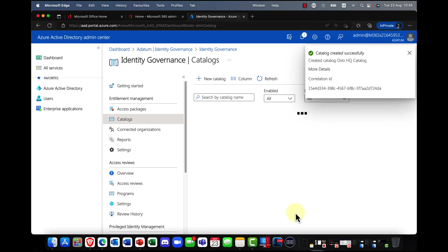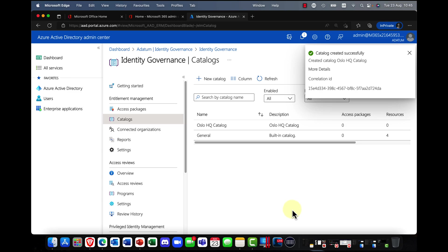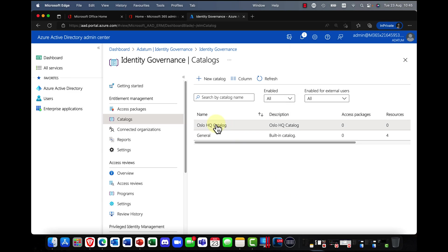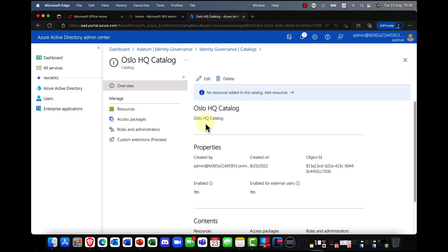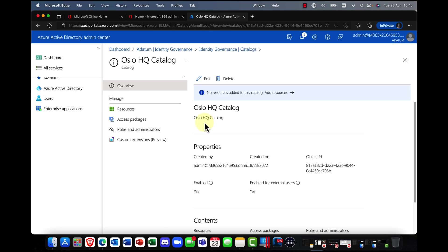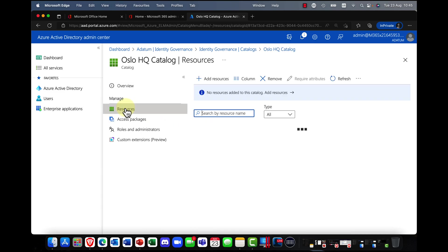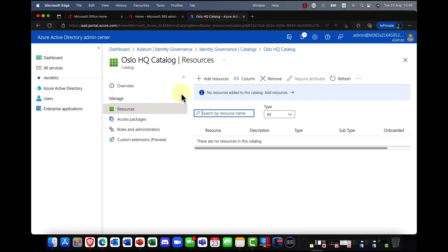So if you've got any kind of guest or external user access, you can either decide no, it's only for internal users and so on. I'm going to go ahead, I'm going to hit create. So that's my catalog.